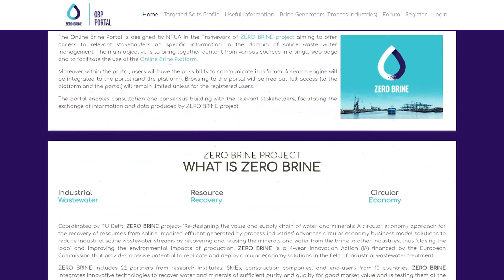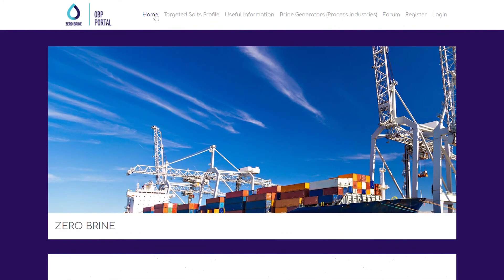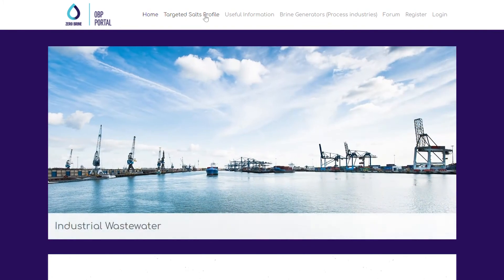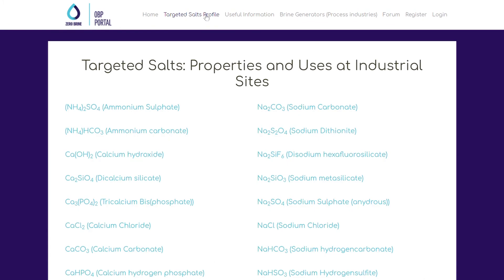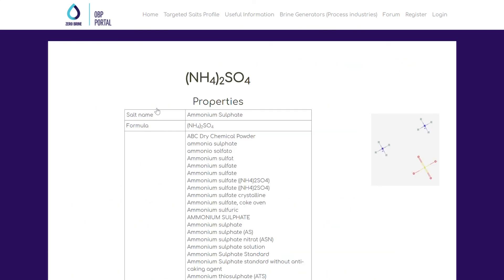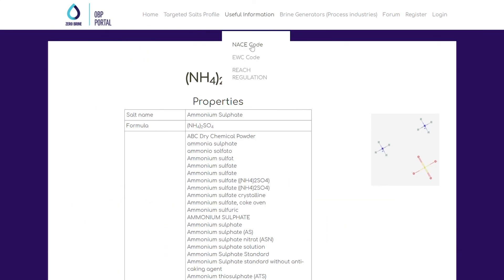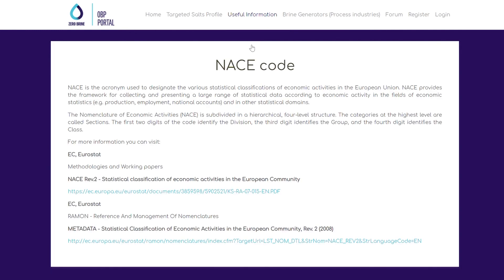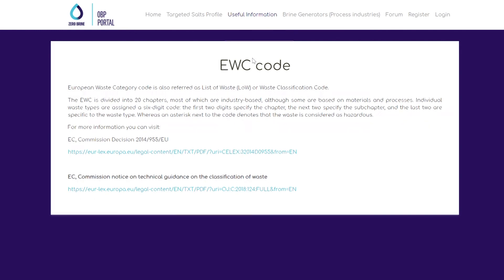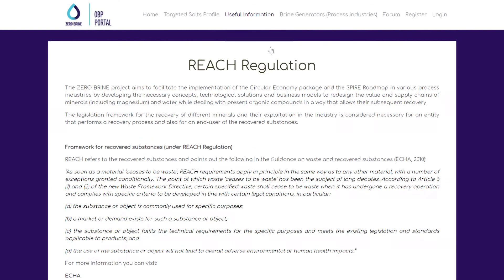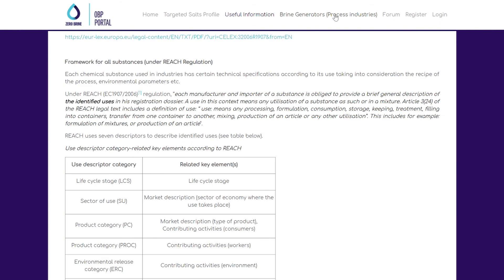Consult the Online Brine Portal should you need information or support on the following: Brine streams generated by process industries based on scientific and breadth documents, industrial uses and properties and minerals based on reach regulation or descriptor categories such as Nomenclature of Economic Activities, European Waste Category, Product Category, Technical Function, and Article Category.